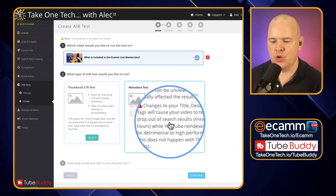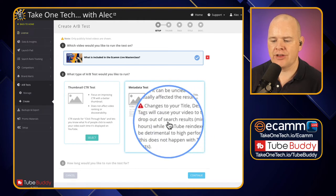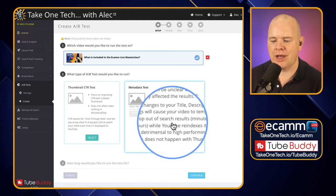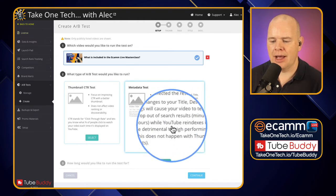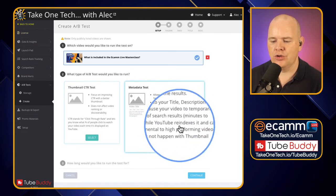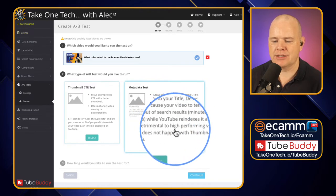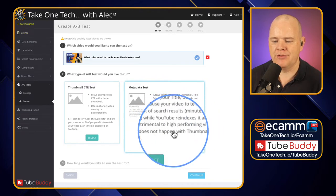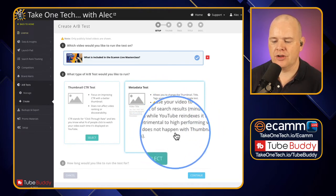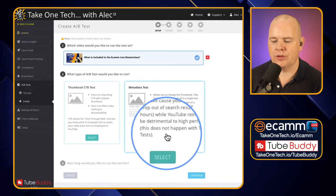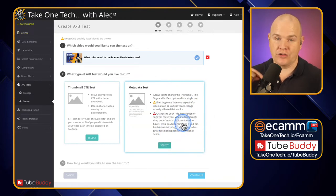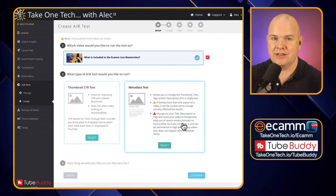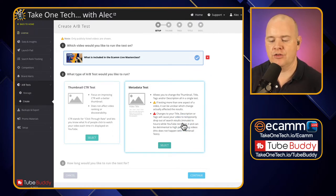It actually says here there's a little warning sign. Changes to your title, description or tags will cause your video to temporarily drop out of search results while YouTube re-indexes it and can be detrimental to high-performing videos. This does not happen with thumbnail tests. So that's just something to bear in mind. One of them they're just switching out the thumbnail but this one is going to change how it's been found in search.